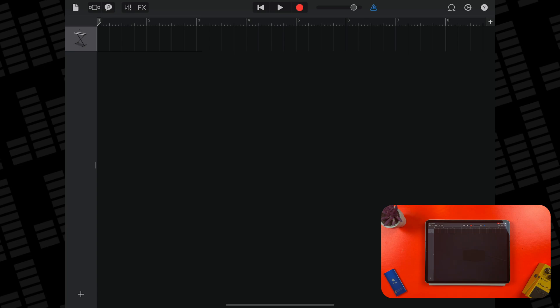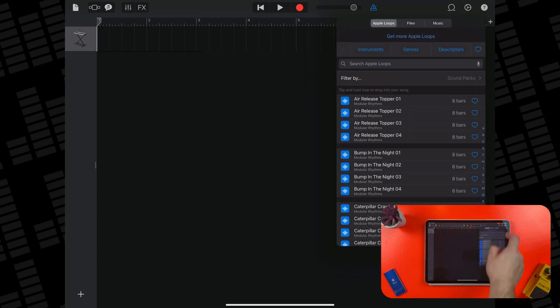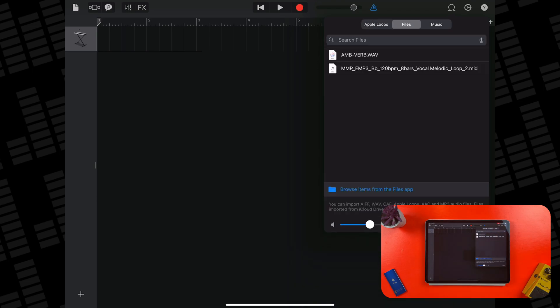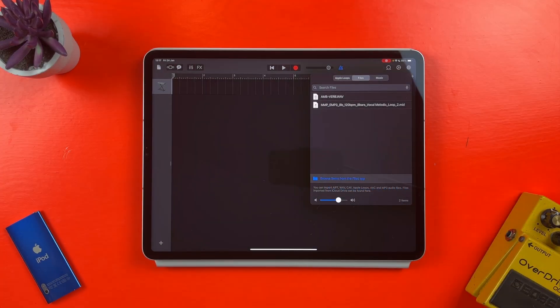I need to head to the Loop Browser here. From the browser, I'll tap on the Files tab at the top. And here is where samples I want to use will be imported to.